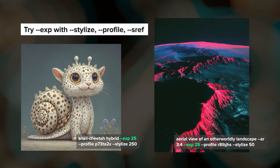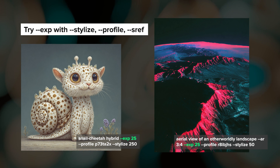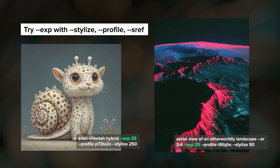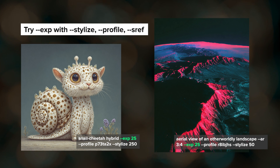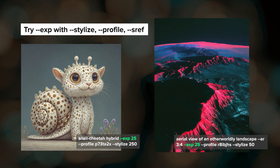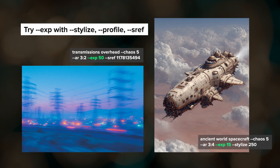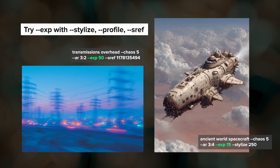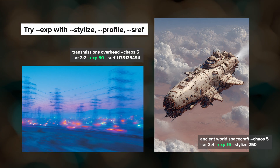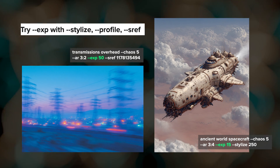I like to combine EXP with other parameters such as stylize, my personalization profiles, mood boards, and style references. EXP just adds another dimension to explore when it comes to style aesthetics.